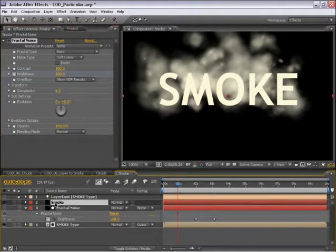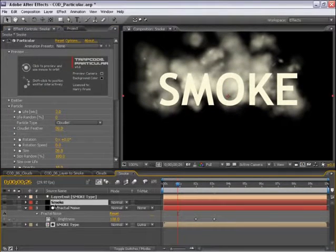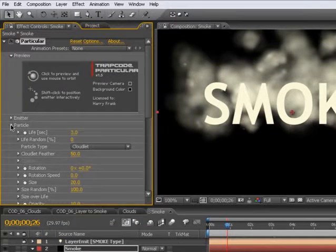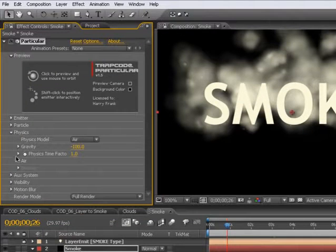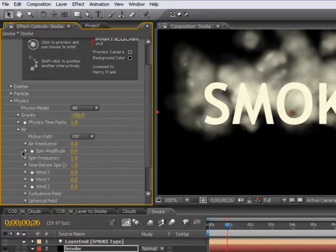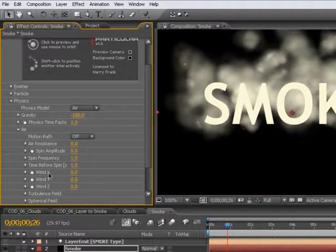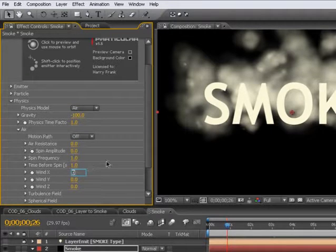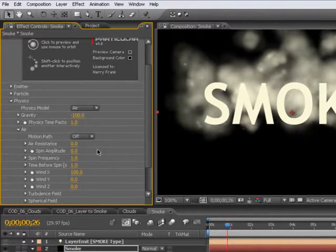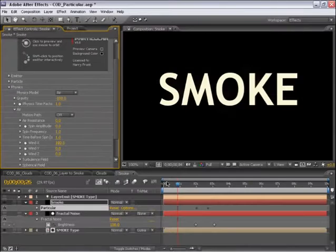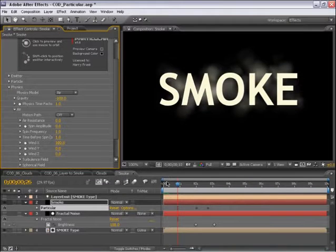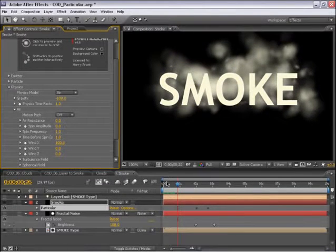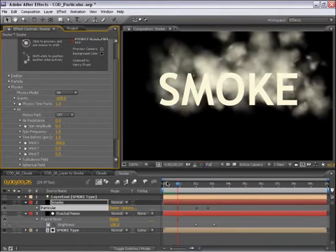Last thing I'm going to do is just add a little bit of wind to this. So in the physics section here, we have an air section. I can go into the wind X, Y, or Z and add just a little bit of wind in the X axis. So as this transitions, the smoke is actually blowing to the right a little bit.